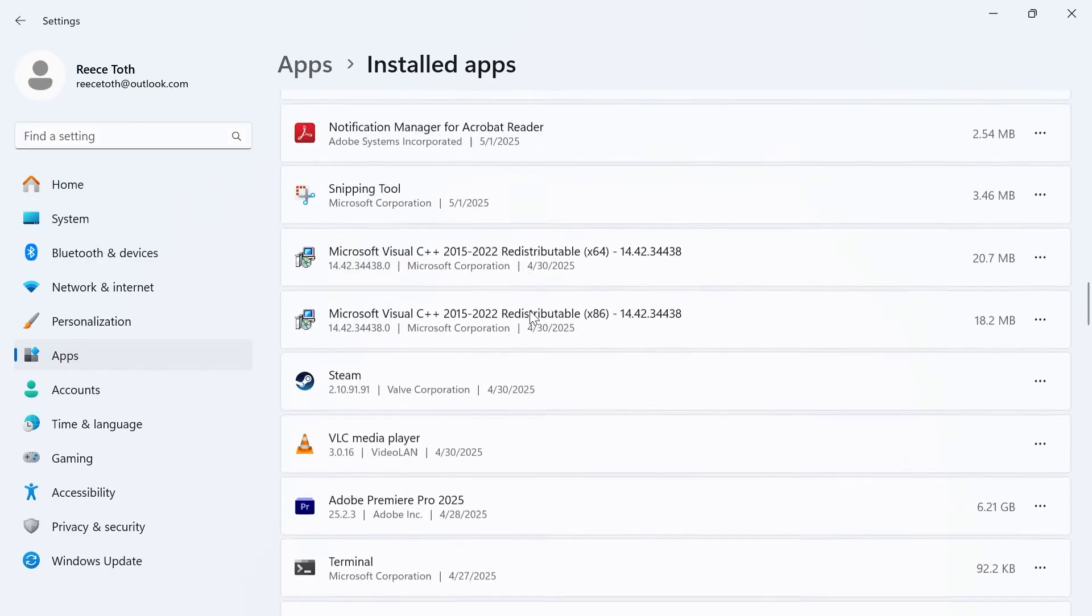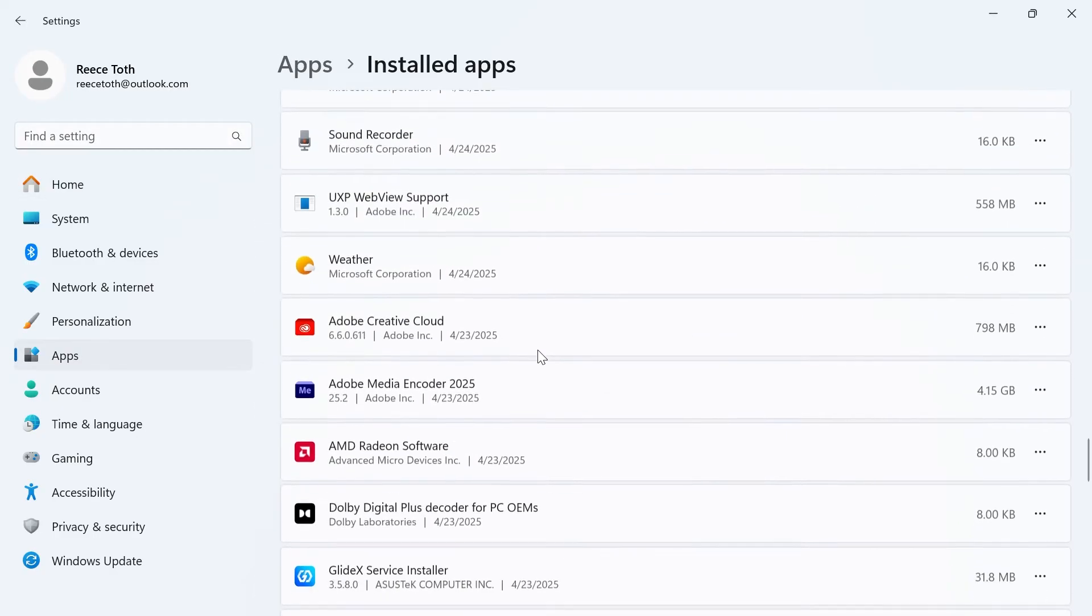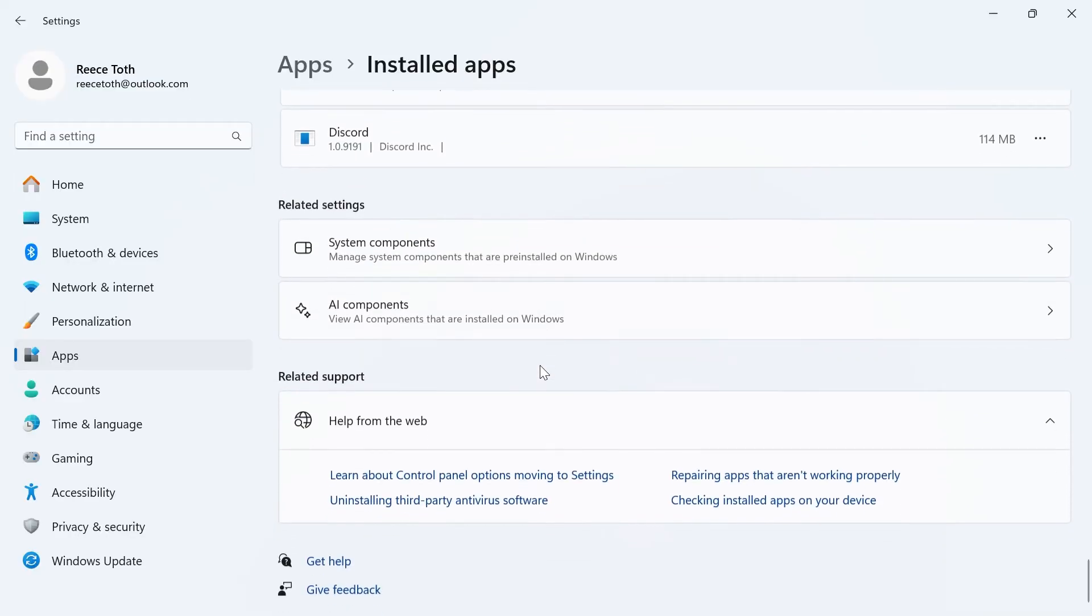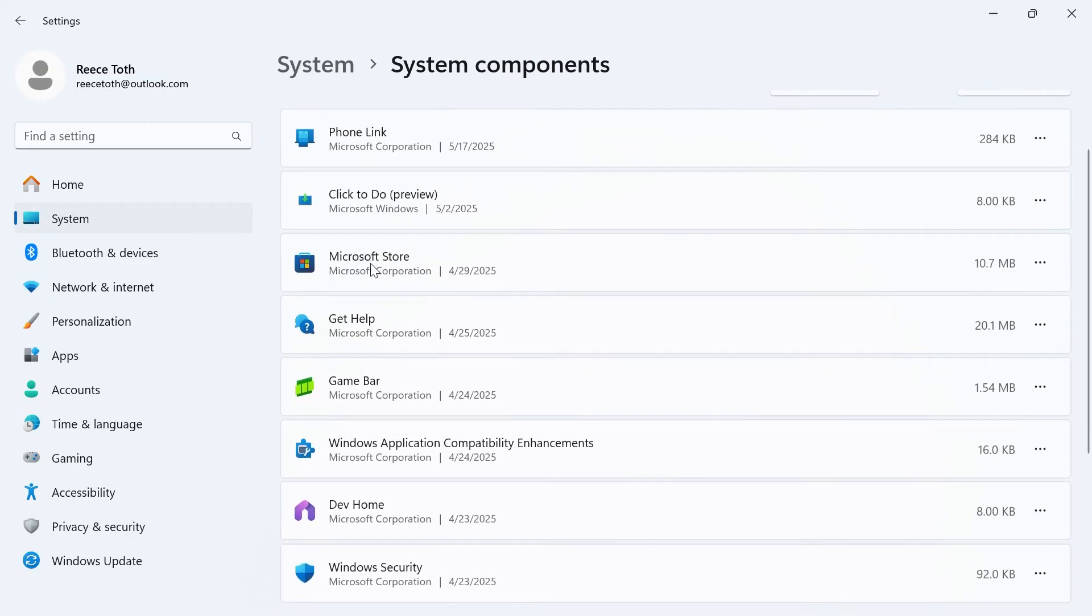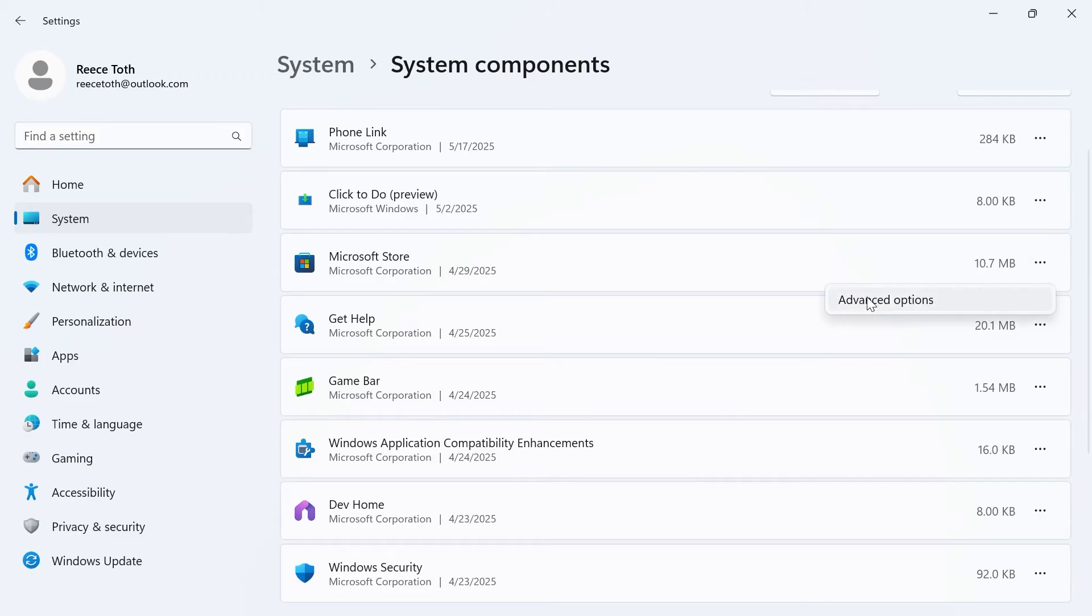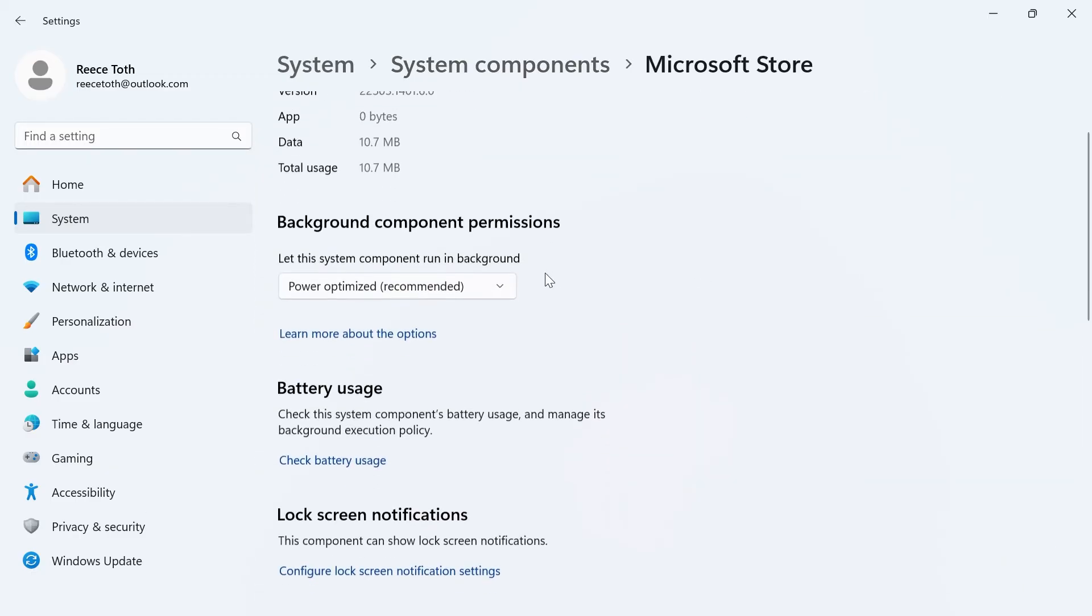Scroll all the way down to the bottom of this page, and you'll see something called system components. Click on this. Then scroll down to Microsoft store, and click on the three horizontal dots. Click on advanced options.